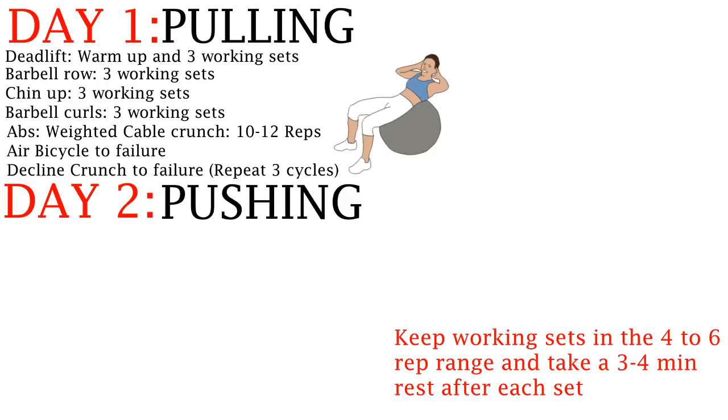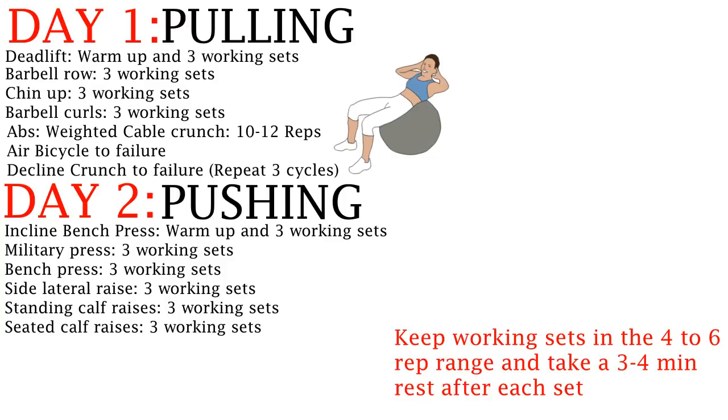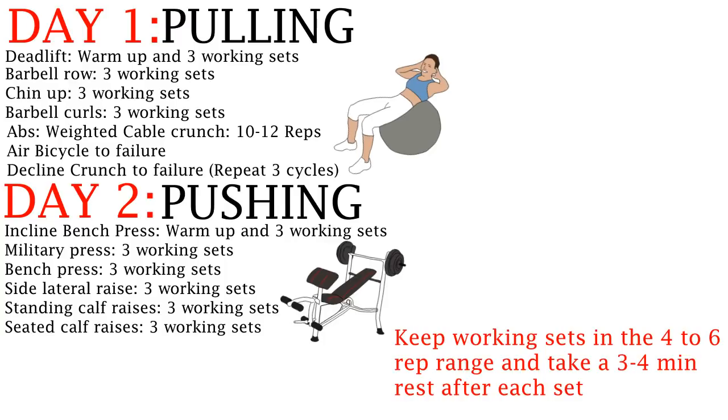On day 2, focus on doing pushing exercises. Warm up with the incline barbell bench press and then jump into the workout with 3 working sets. Then do the military press, then do the bench press, then do side lateral raises, and then standing calf raises and seated calf raises. Again, all this should be within the 4-6 rep range and there should be a 3-4 minute rest in between.